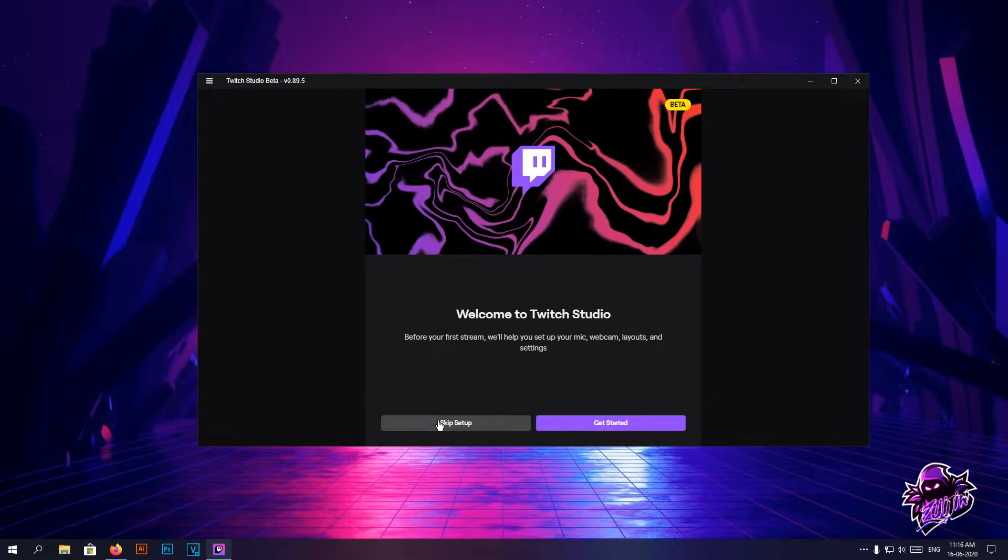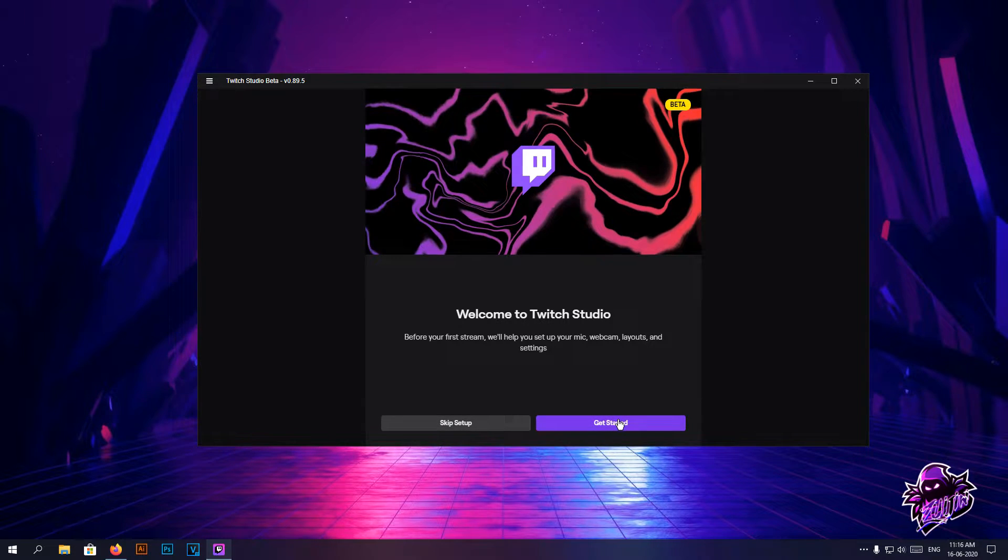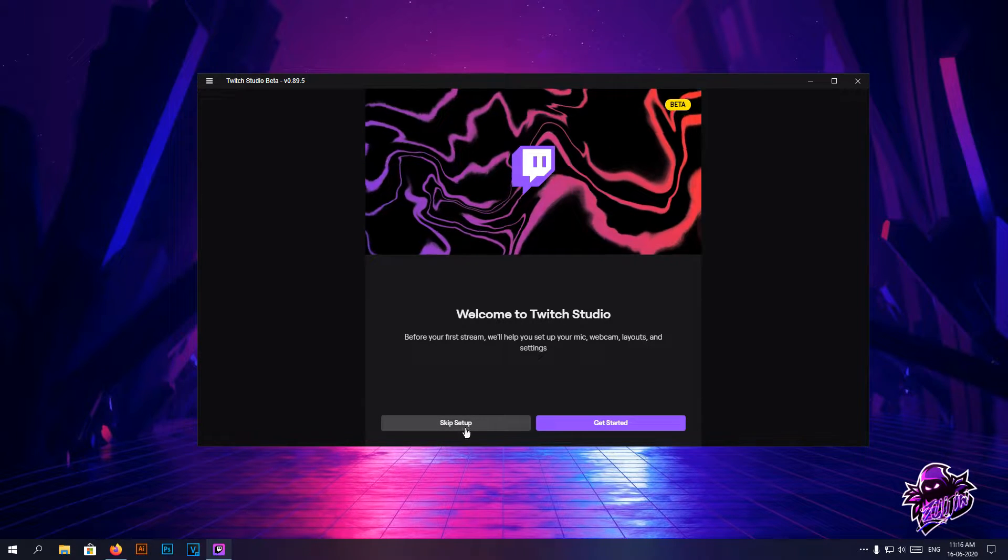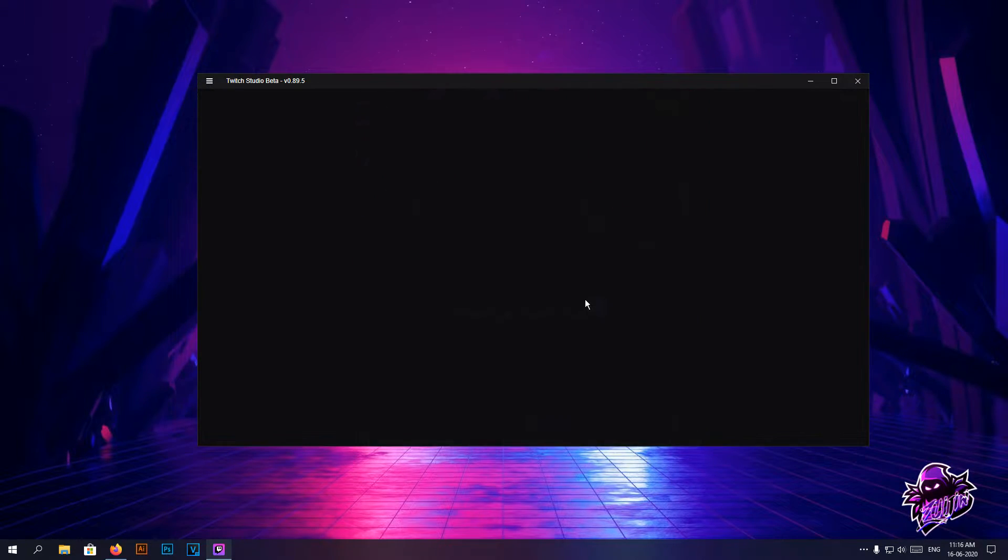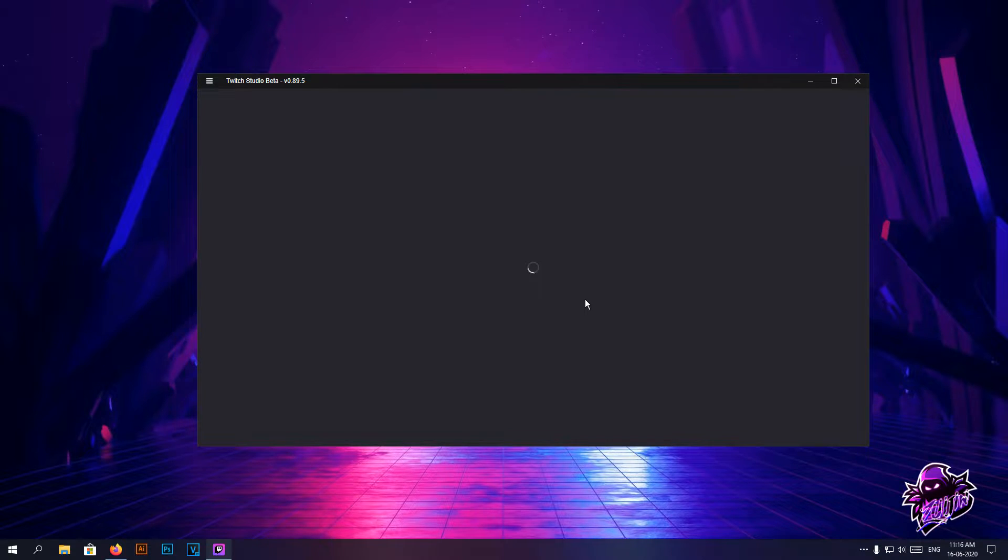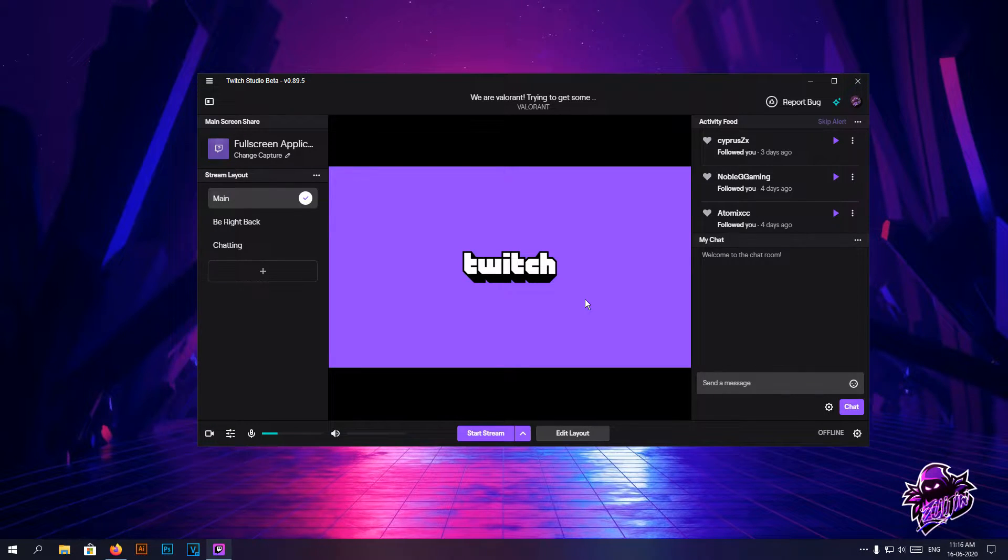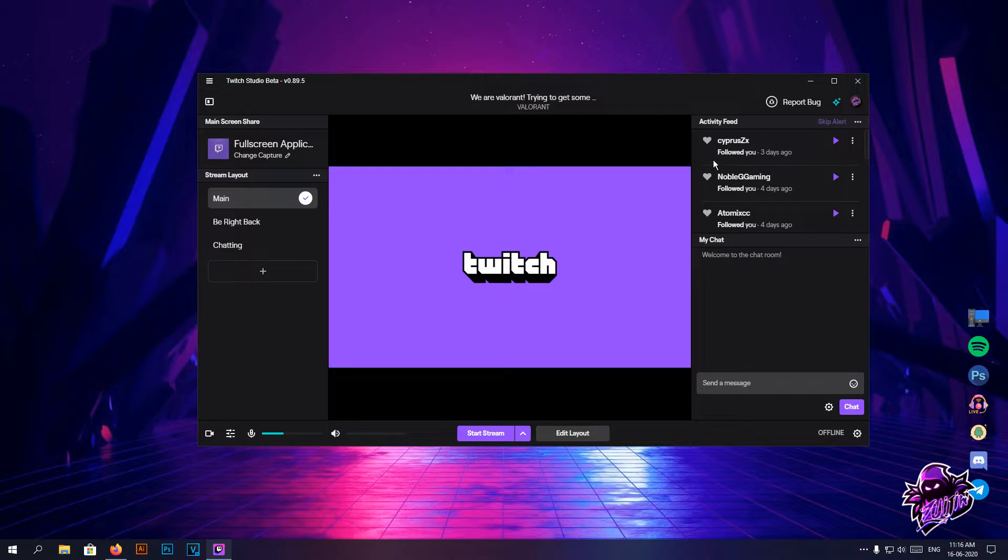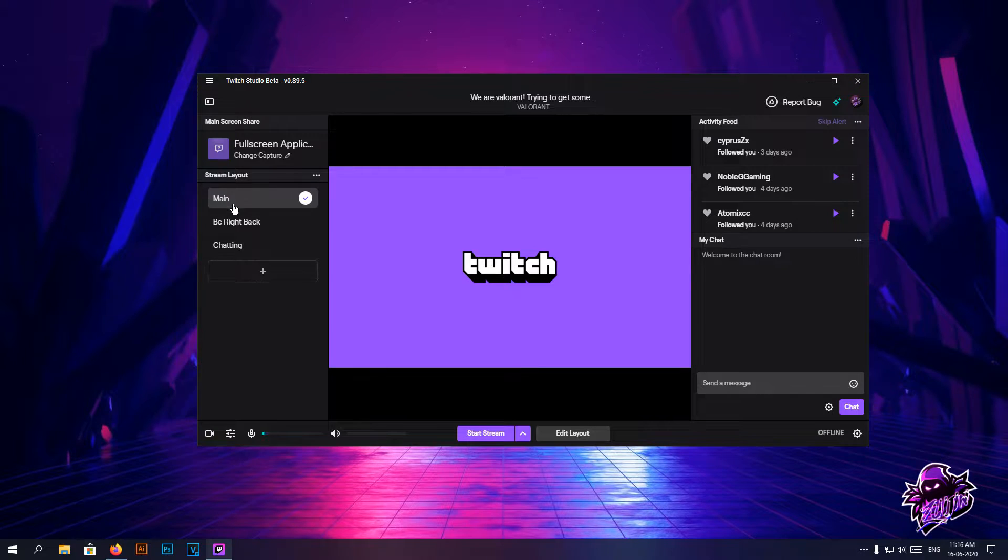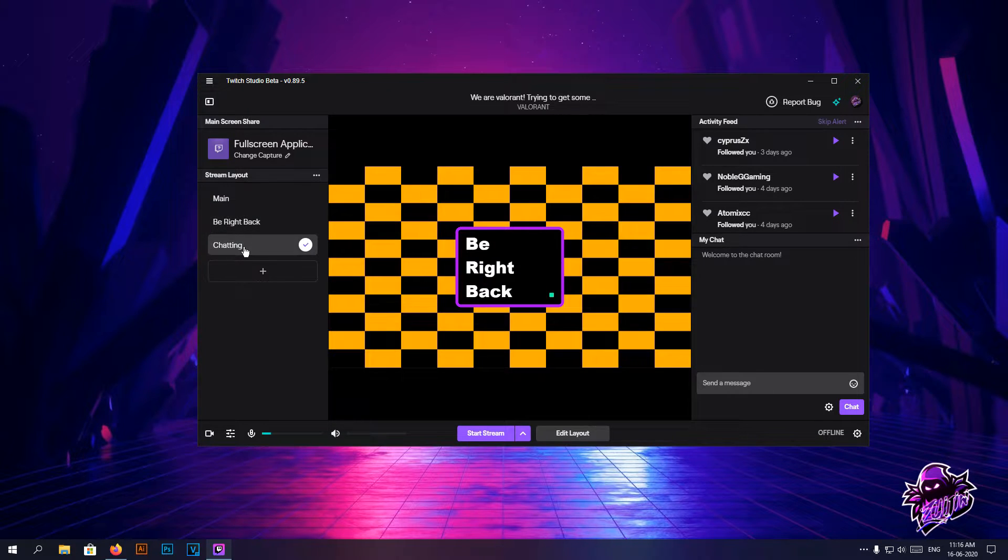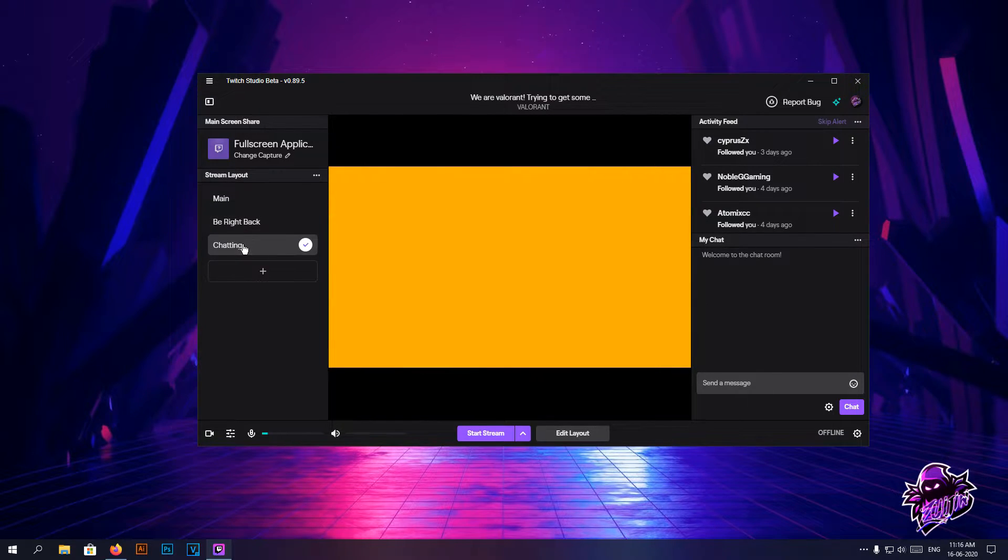you can either choose to skip setup or get started. I'm going to be skipping the setup because I'll be showing you step-by-step procedure on how to set up the stream on your own. You'll have your activity feed here, your chat here, and your sources and scenes pretty much here.